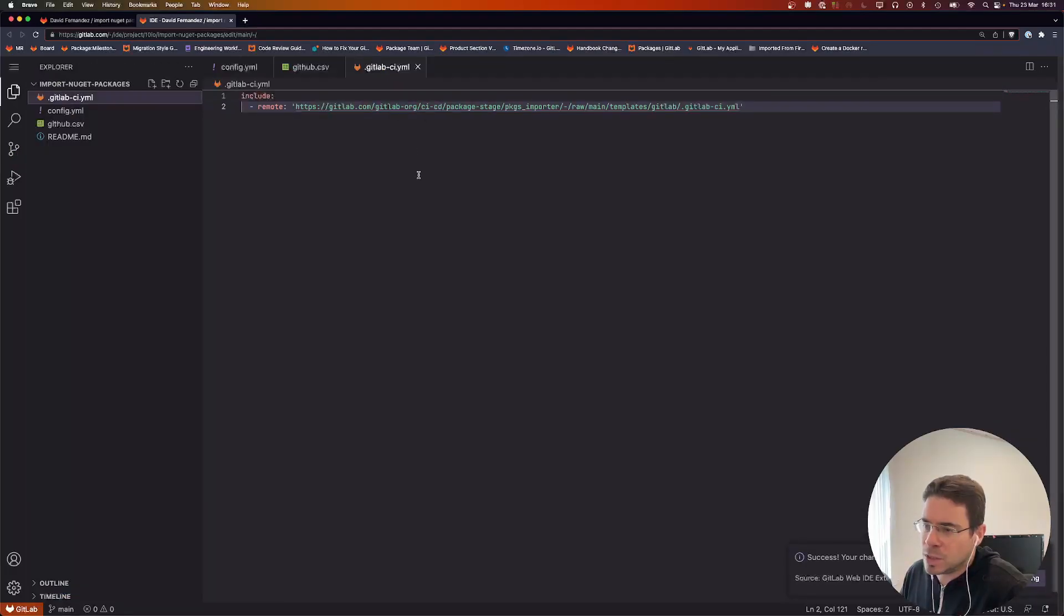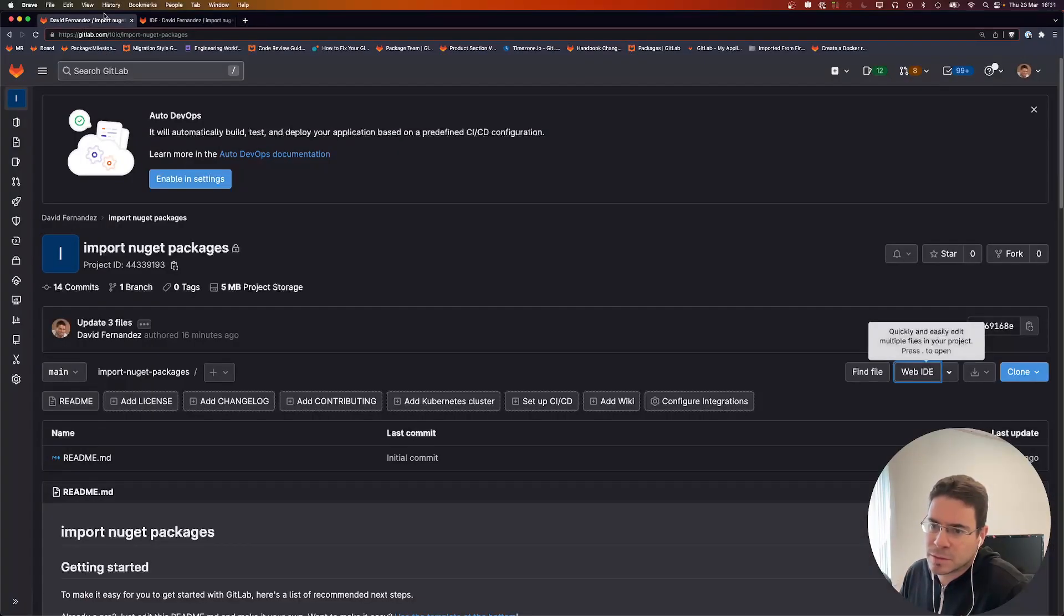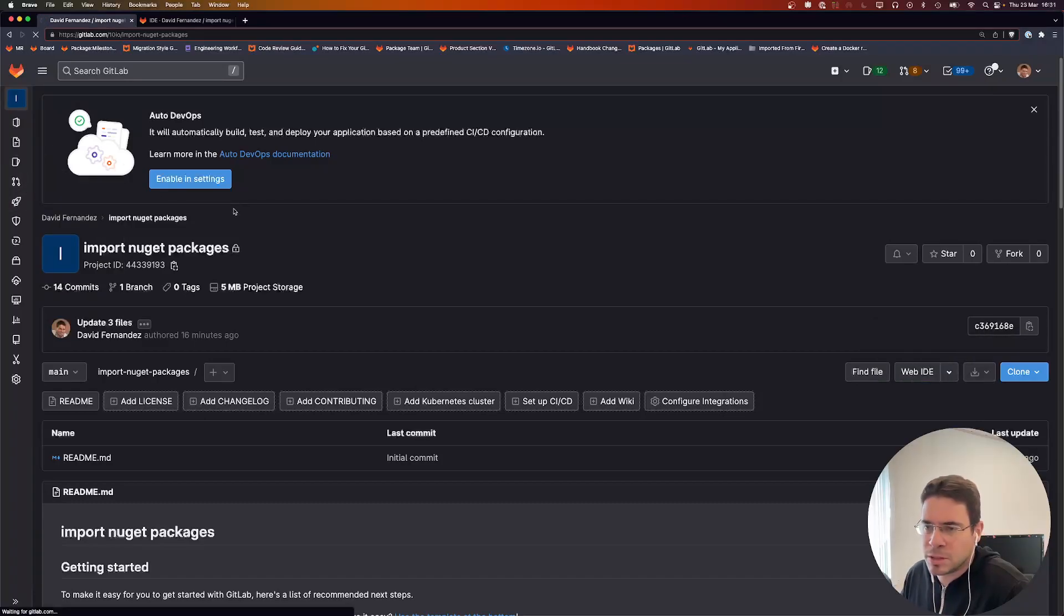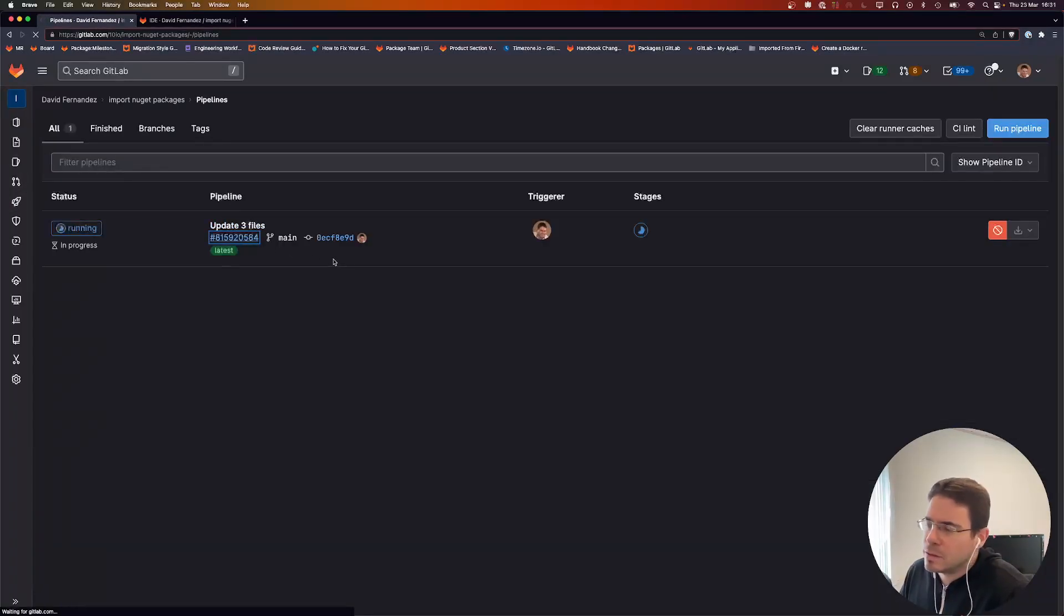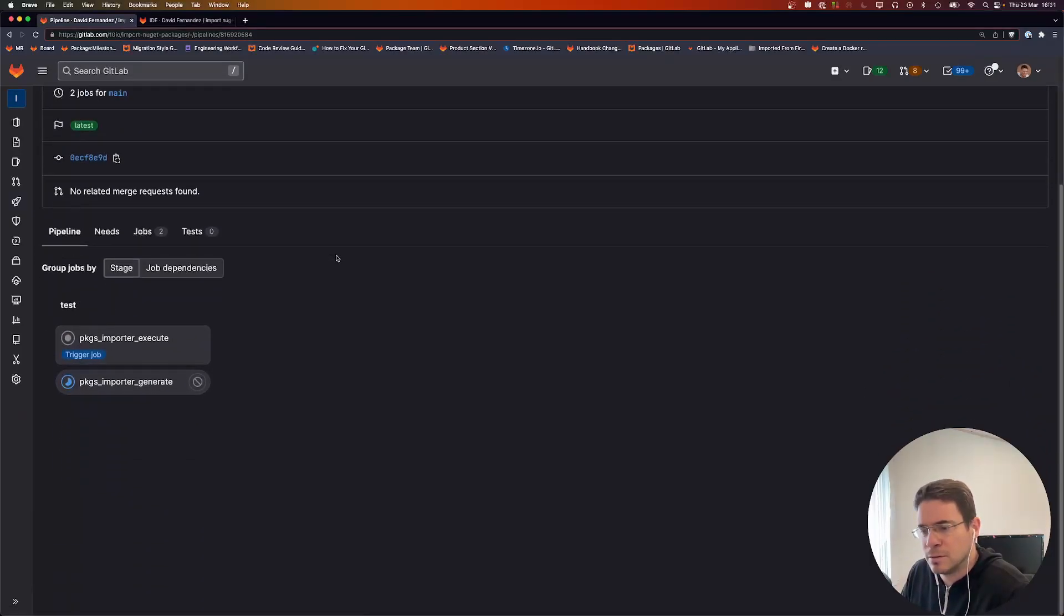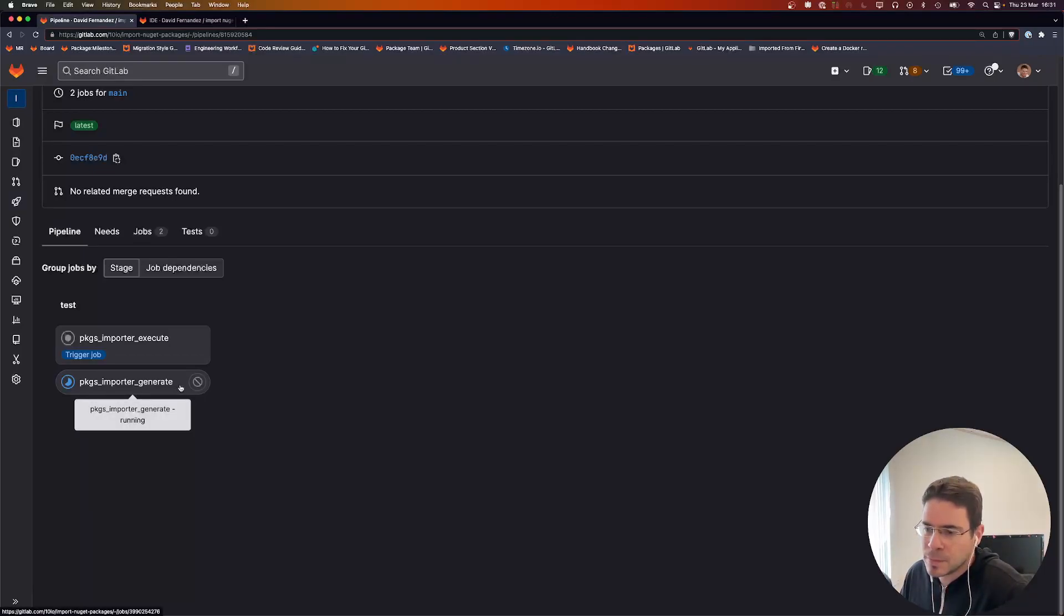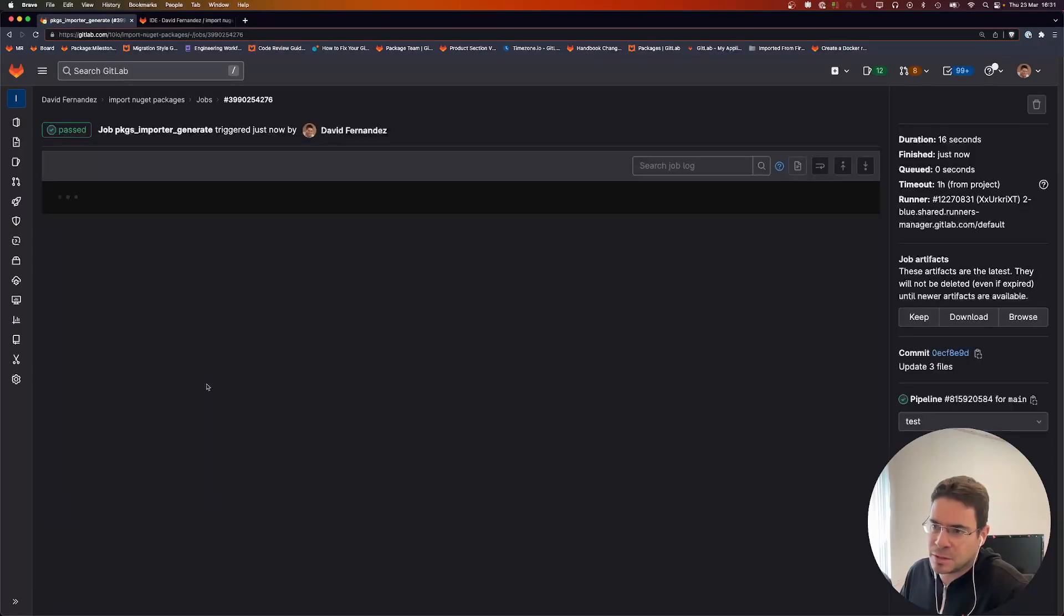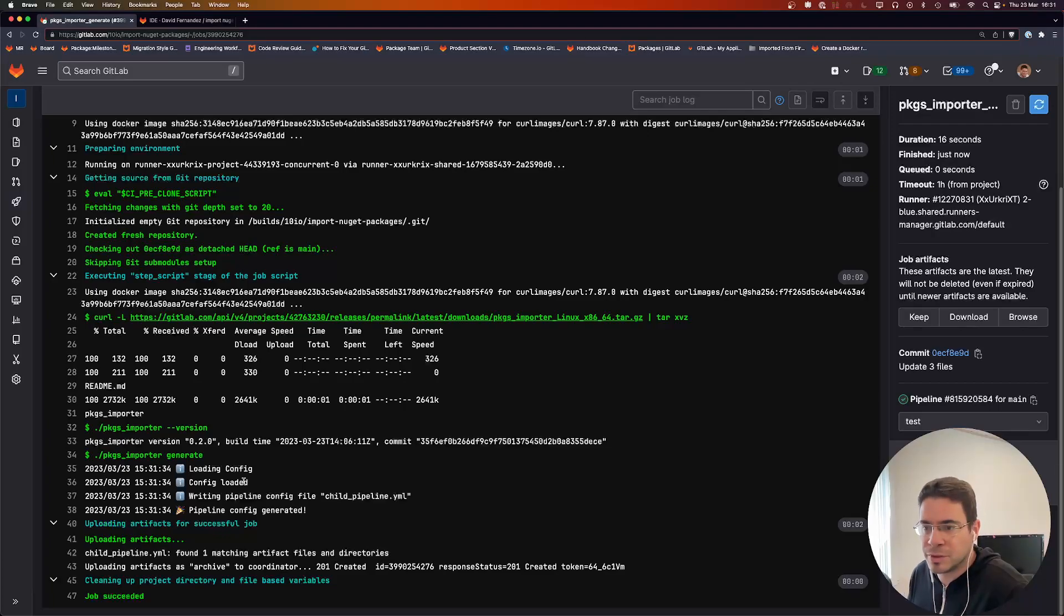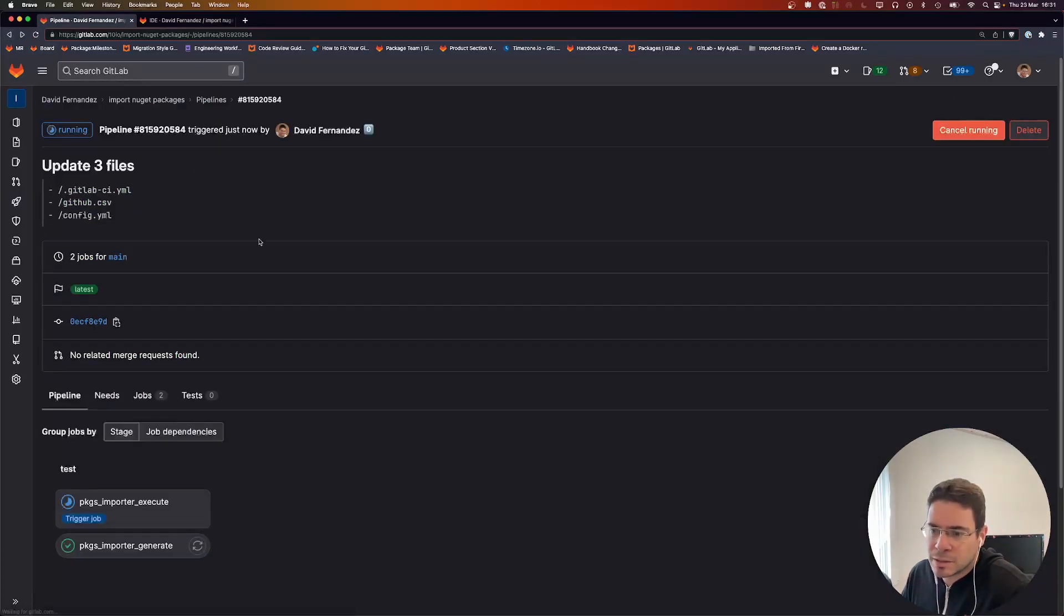And watch the import. Going to pipelines, here we are. Those jobs are the ones that are defined by the template. This job is generating—actually it's already done—generating the pipeline config file for those imports.